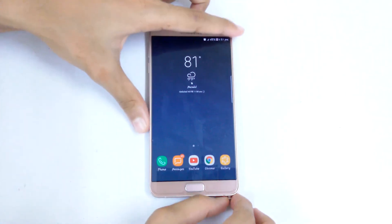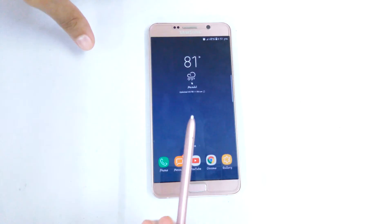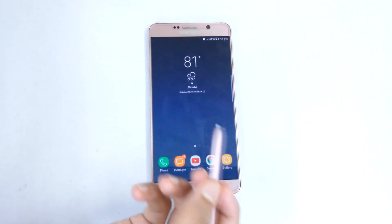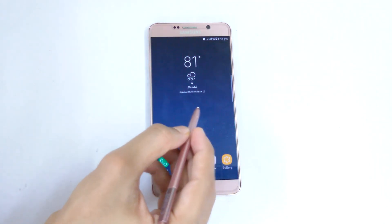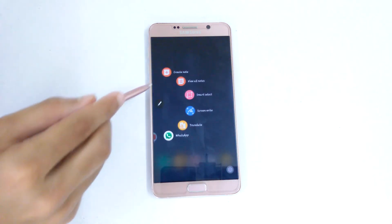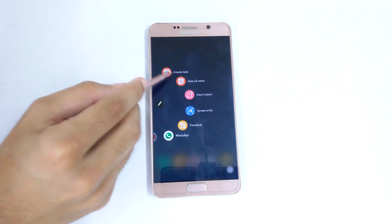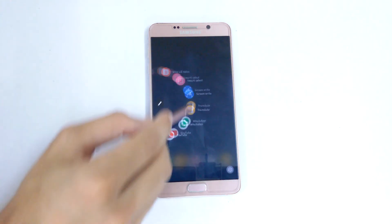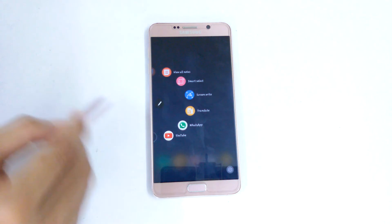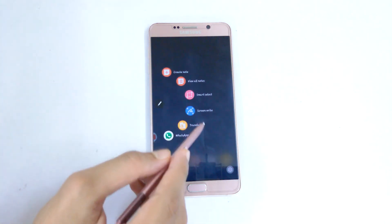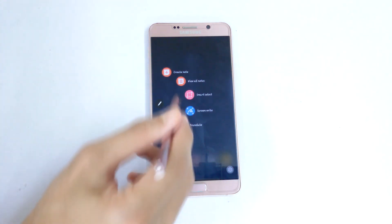One thing I loved about this ROM is that it has all of your S-Pen functionalities. As you can see, as I took the S-Pen off, we have all of the S-Pen commands — that is pretty cool.